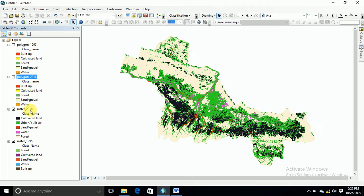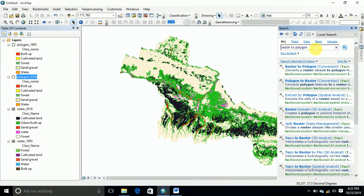I have the 1995 classified raster image and the 2018 classified raster image. The classification was done using supervised classification, which I have already covered in a previous video on YouTube.